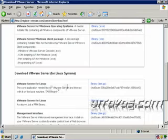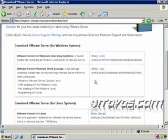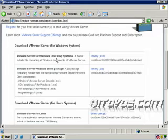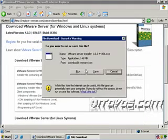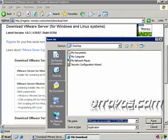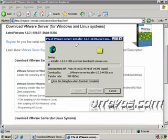So depending on what operating system you're installing on, that depends on what link you're going to click on. I'm installing mine on a Windows 2003 Server, so I'll just click on this link, click Save, and go ahead and save it to my desktop. In the next movie, we'll go ahead and install it.